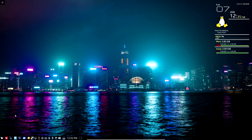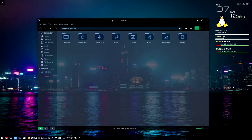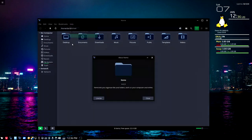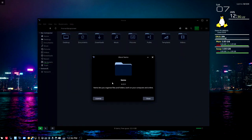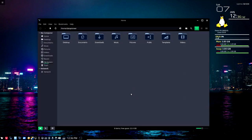The two things I want to get into today are the file manager, which is Nemo, and a web browser I've just installed called Brave. Here we are in the file manager — this is Nemo. If I click on Help and About, we are in Nemo 4.2.3. Here's the license for it, which is the GNU General Public License.